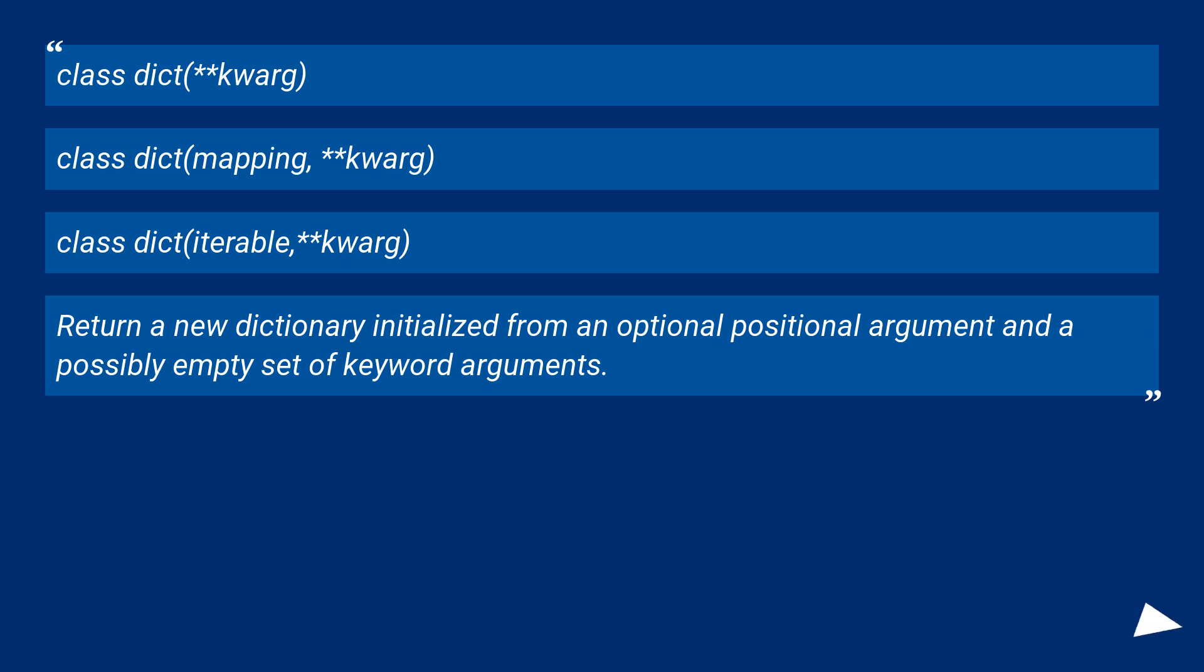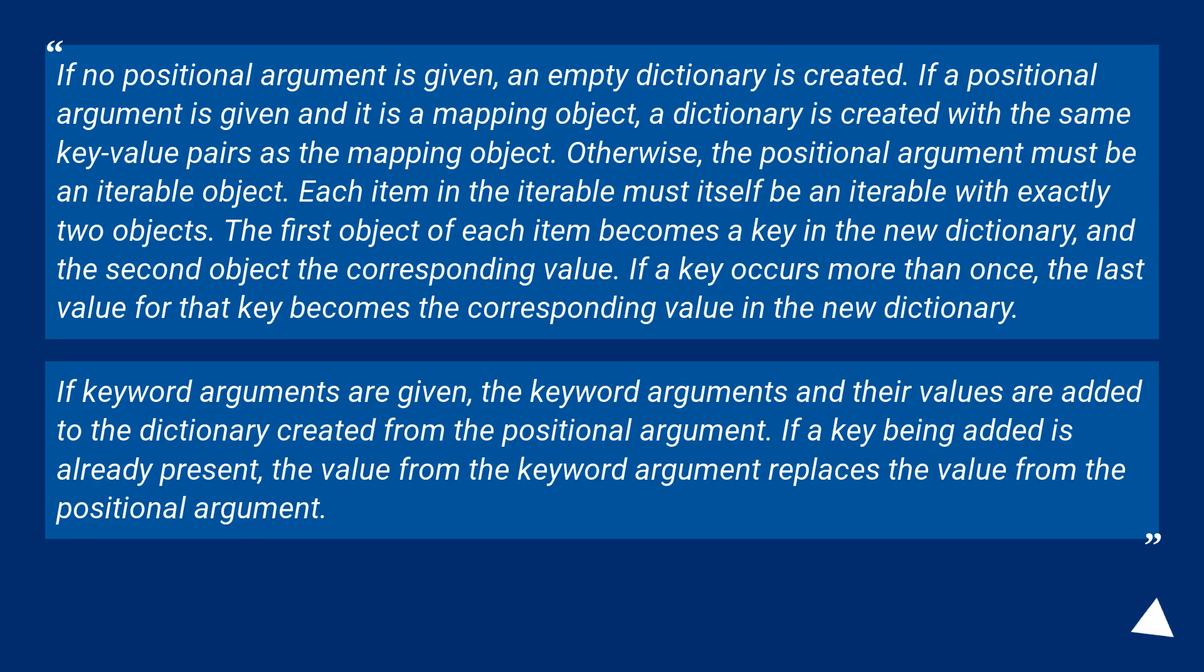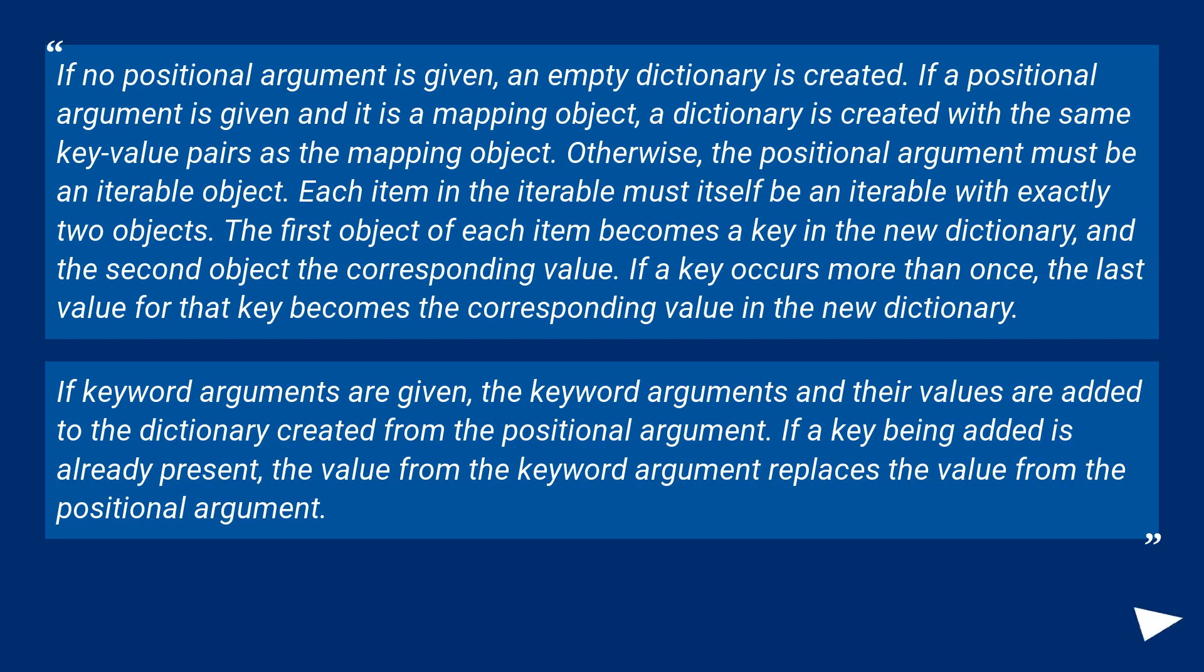Return a new dictionary initialized from an optional positional argument and a possibly empty set of keyword arguments. If no positional argument is given, an empty dictionary is created. If a positional argument is given and it is a mapping object, a dictionary is created with the same key-value pairs as the mapping object. Otherwise, the positional argument must be an iterable object.